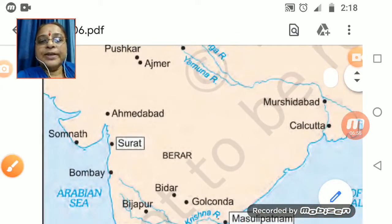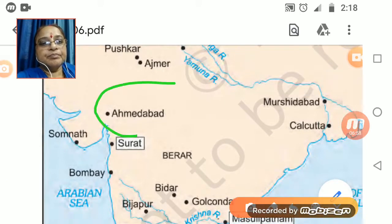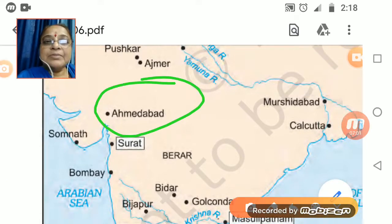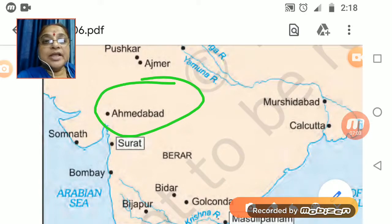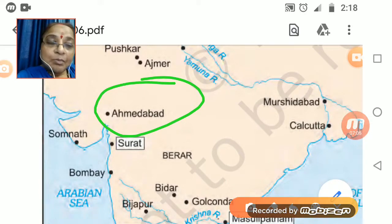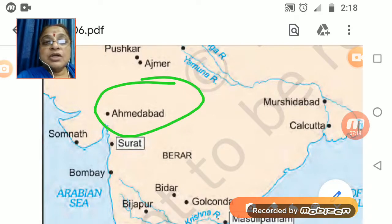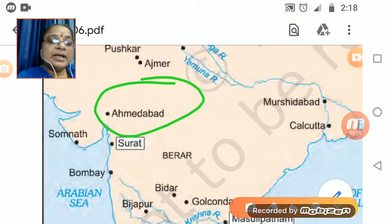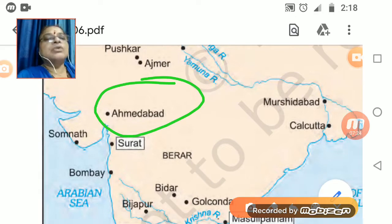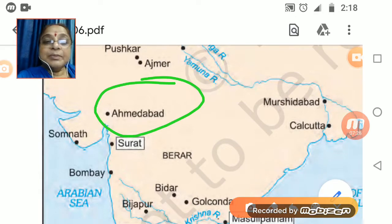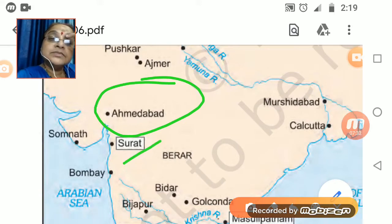Coming to the west, Ahmedabad is still very famous for cotton textile mills. A lot of cotton-related work used to happen from Ahmedabad, making it a very important trading center. And in medieval times, one very prominent trading center was Surat.